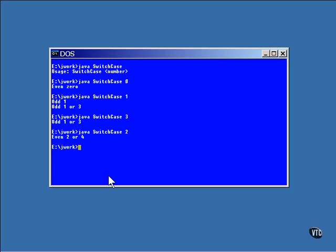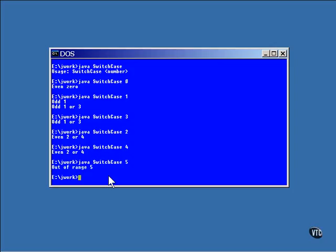This selects the case block that prints the information that it's an even number and is either two or four. The selection of four does exactly the same thing as selecting two. Any other selection will give you the default and just print the value.